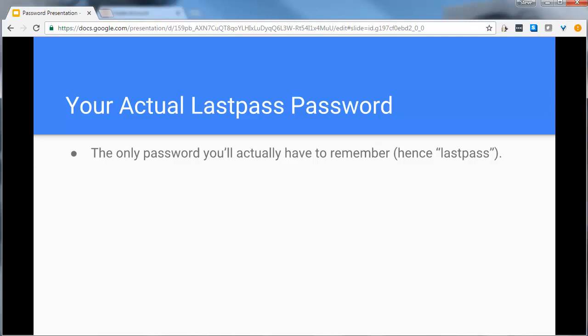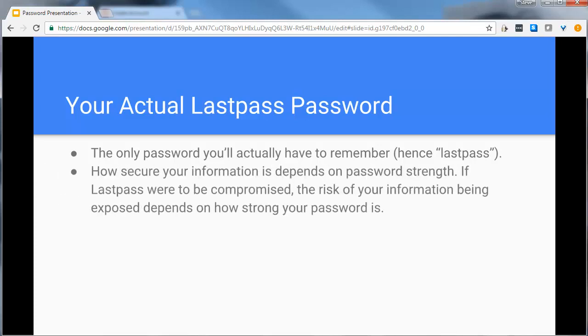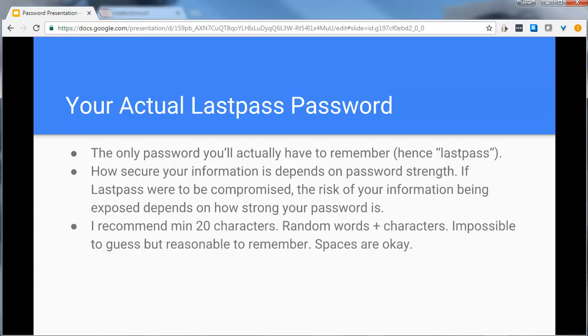How secure your information is on LastPass is dependent on how strong your password is. So if LastPass were to be compromised, or all the information would be exposed on the web, how secure your information is depends on how strong your password is. So you need to do something that's definitely strong.